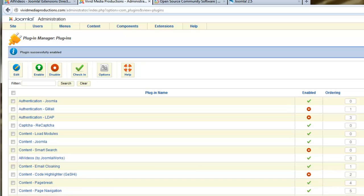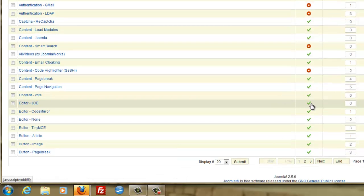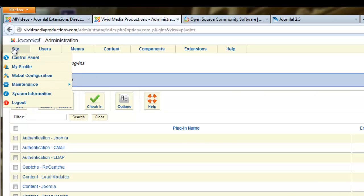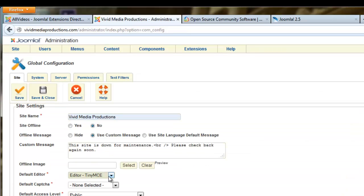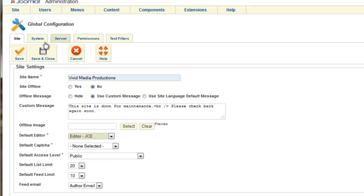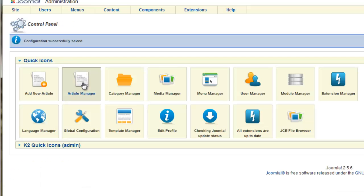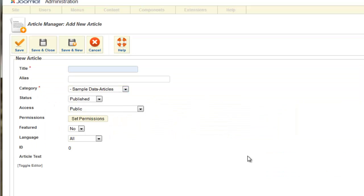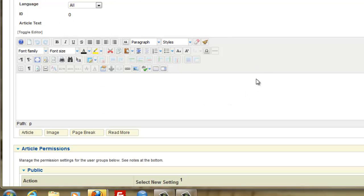Let's make sure our JCE editor is published — it does have a green check mark. Now go to the site menu and choose global configuration. Let's change our default editor from the TinyMCE editor that came with Joomla. From the drop-down menu, choose the new JCE editor we just installed, then save and close. Now when we go into article manager or add a new article, the editor that shows up will be far more functional, with a lot more capability than the default one.